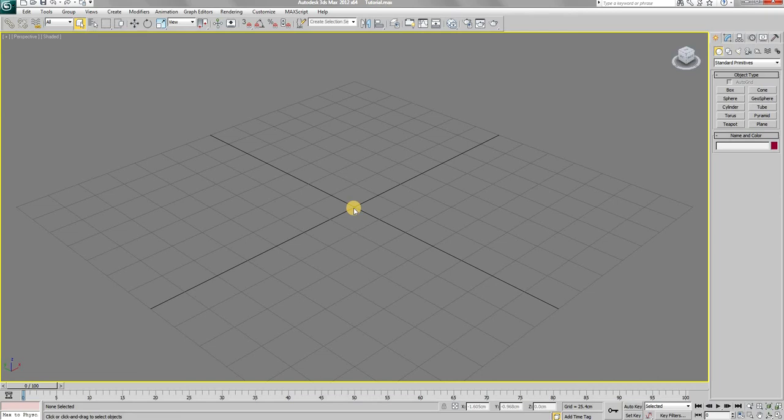Hello and welcome to another tutorial. Today, I'll show you how to create a Cuban chain in 3ds Max.